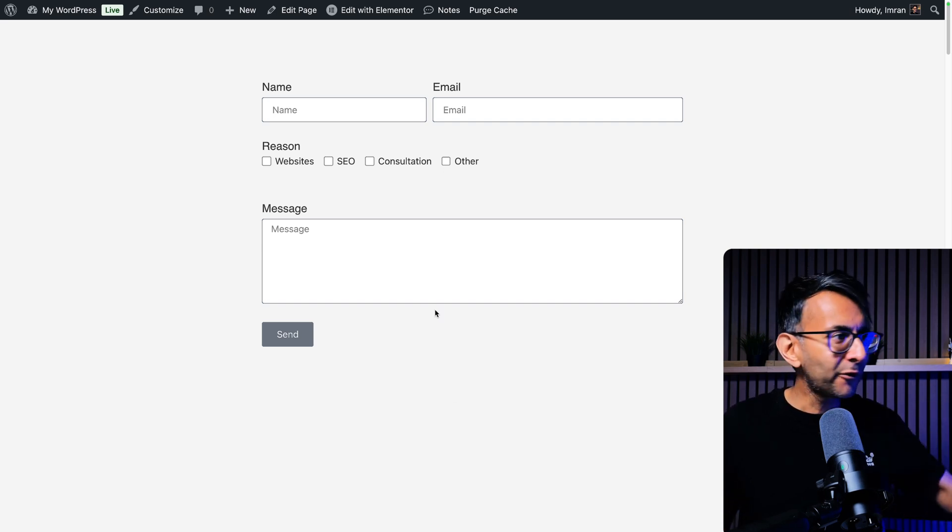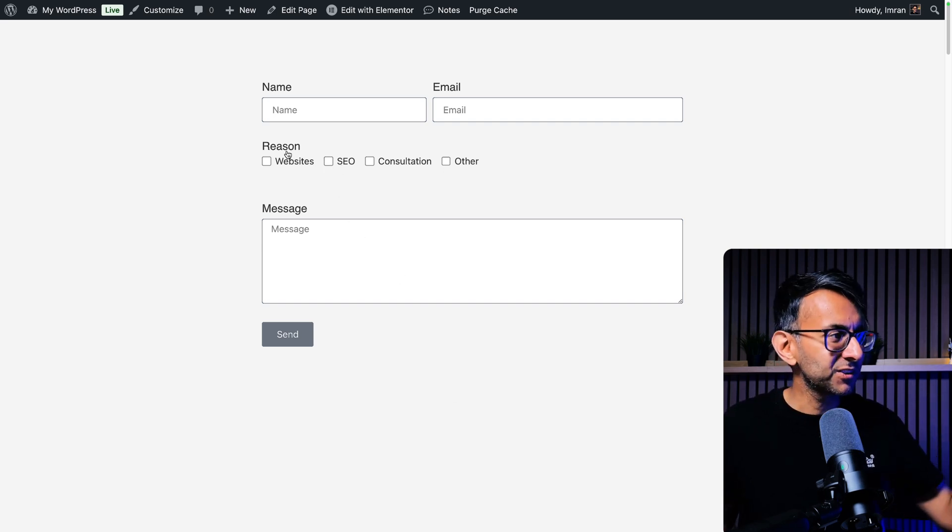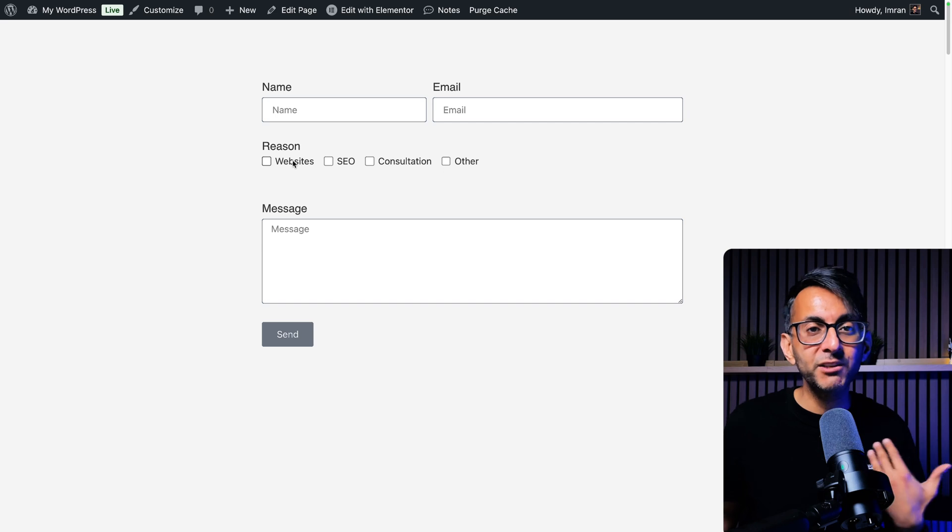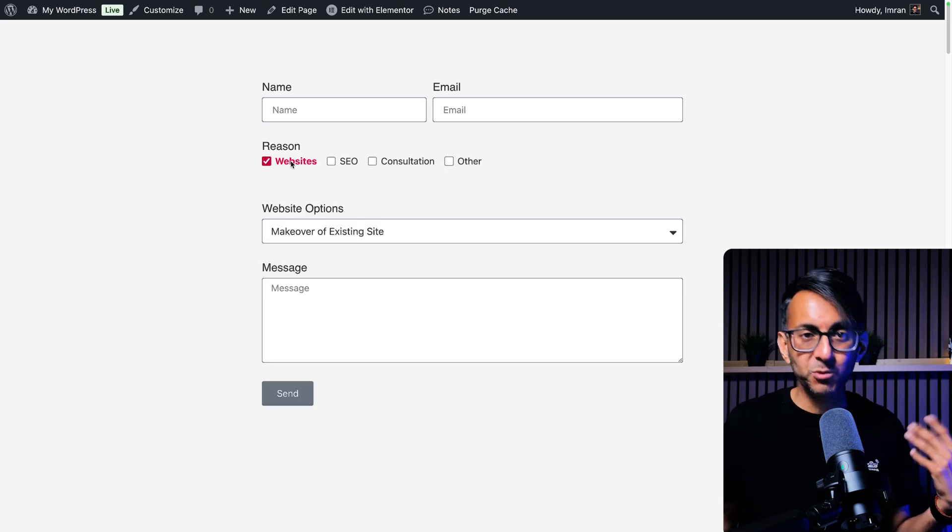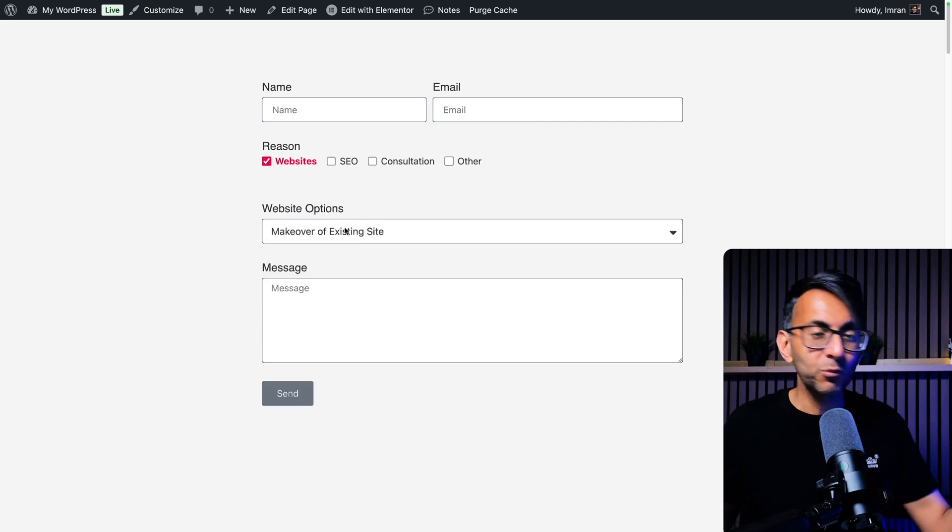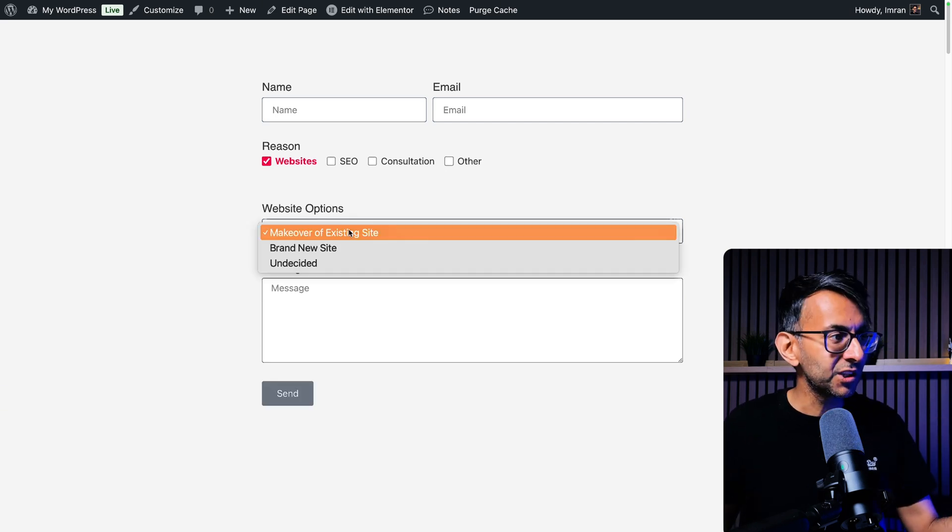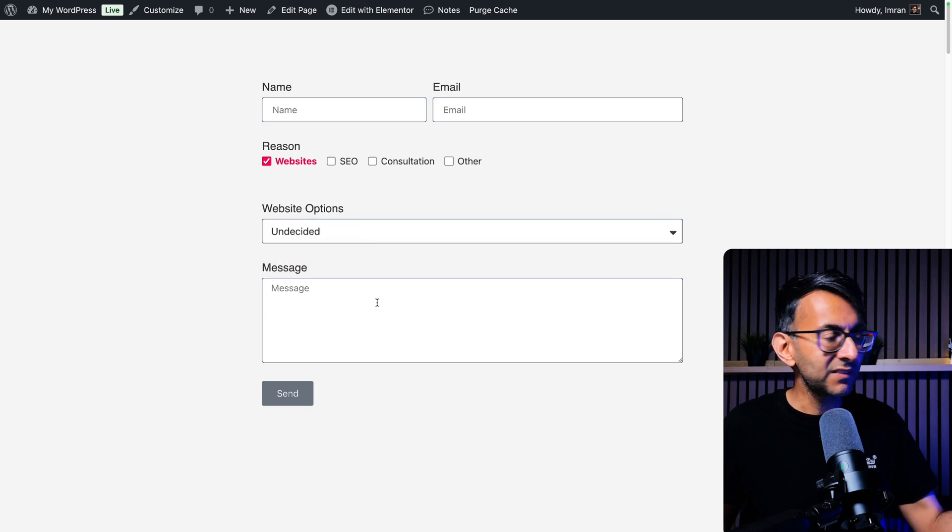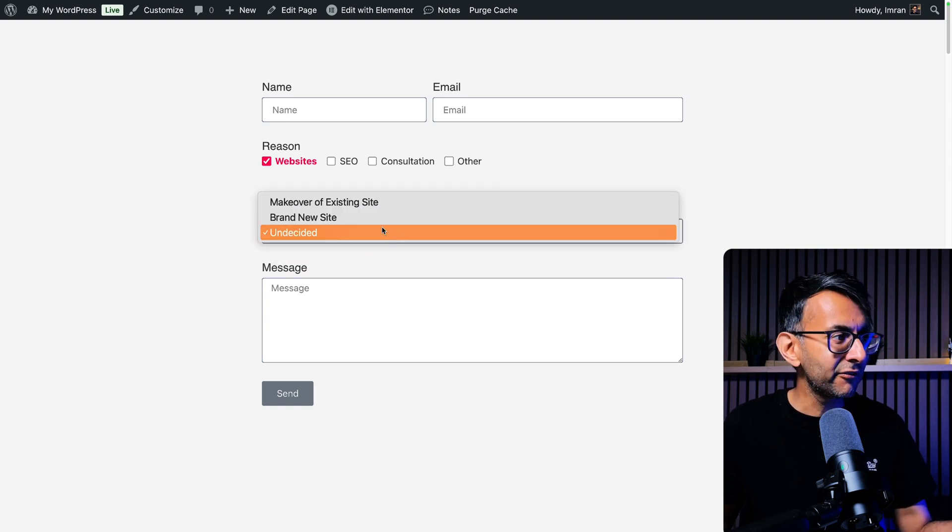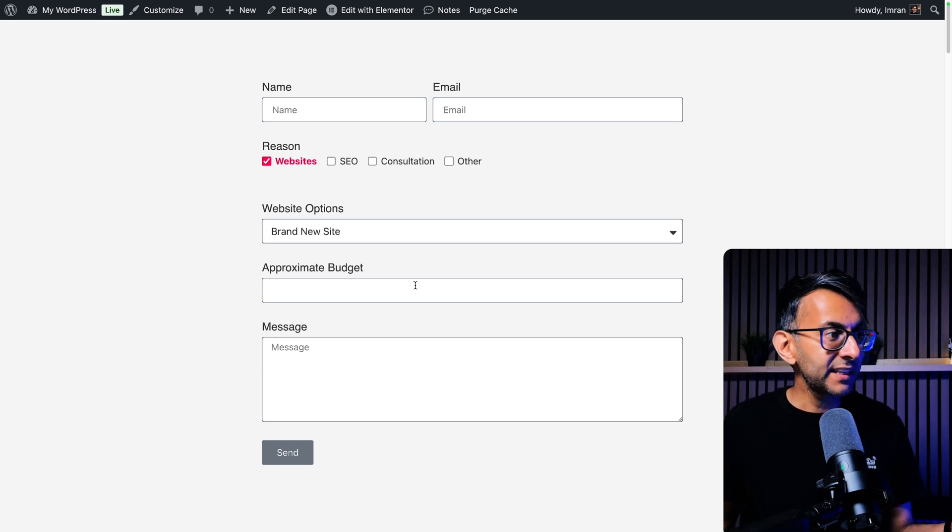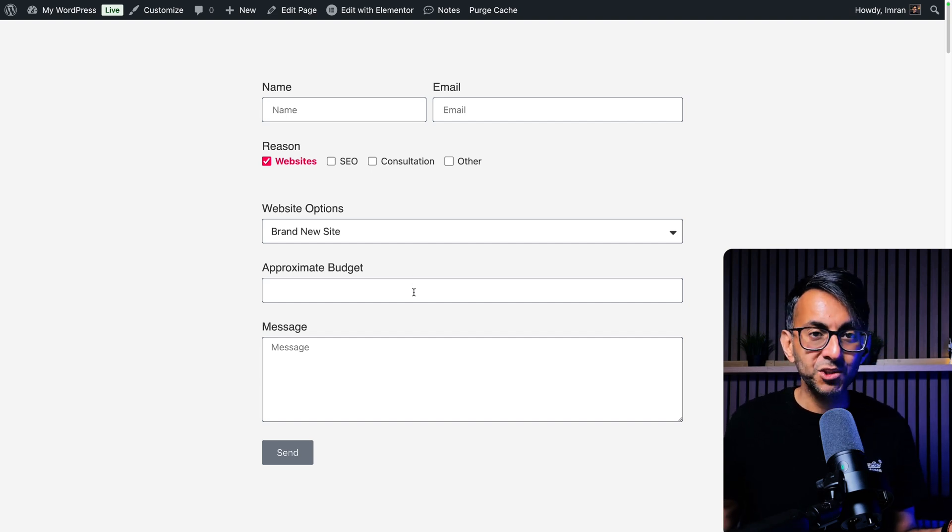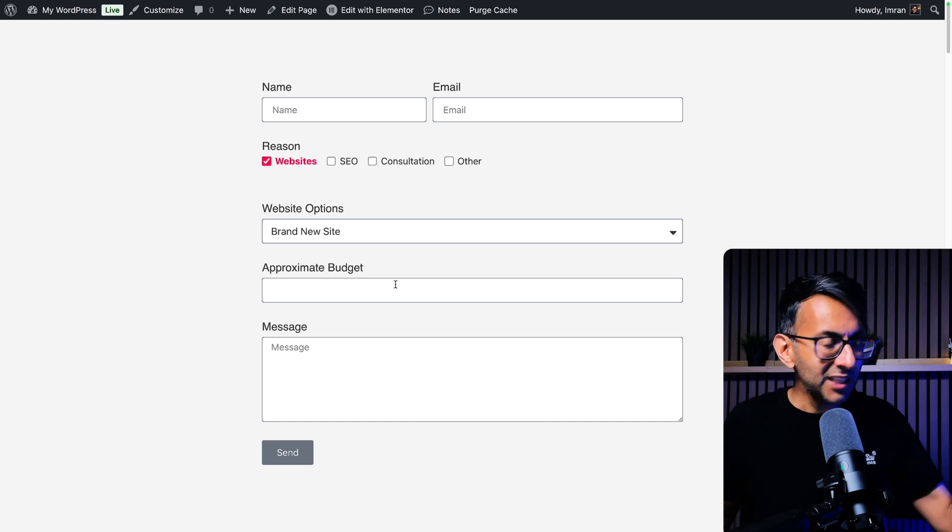Let's say you got a form and then you got some checkboxes and I'm interested in websites. Watch what happens when I click it. It goes red and we get another option. Now, if I pick brand new site, another box appears where I can now enter my approximate budget.